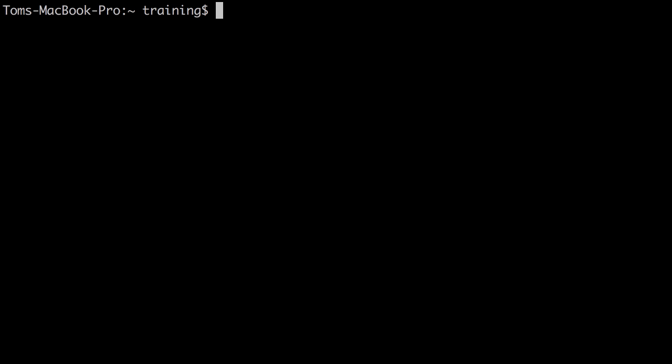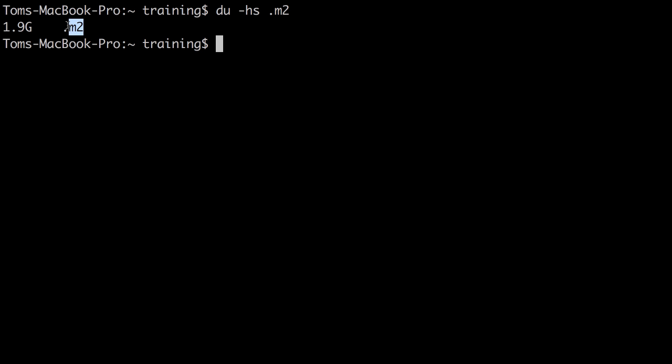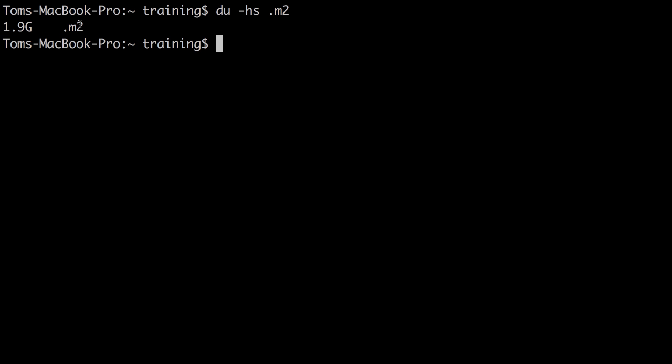When the Maven clean install command completes, it will have built a bunch of stuff in our Maven repository in our local .m2. You're not going to want to manipulate this directly, but just letting you know for the purposes of demonstration where that command builds its resources.